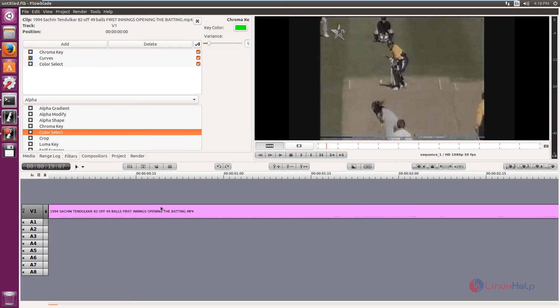In this video, we saw how to install the Flowblade video editor. And we saw how to create a new project in Flowblade. And we saw some options that are available in Flowblade video editor. Thank you for watching.